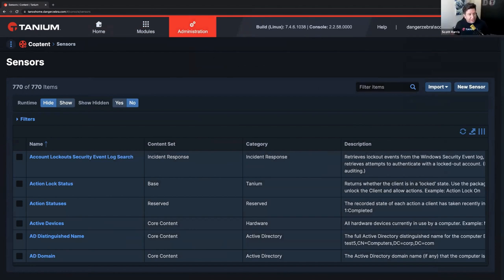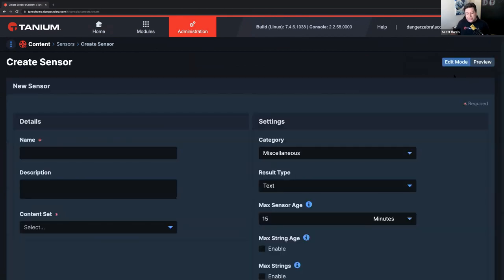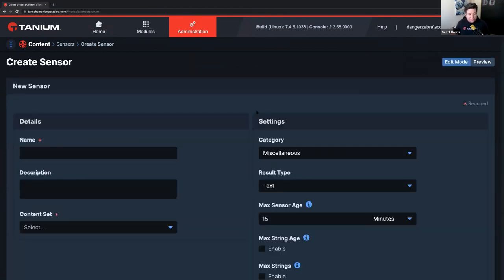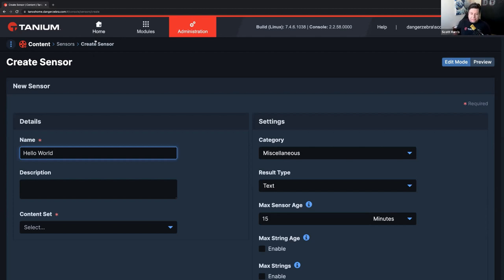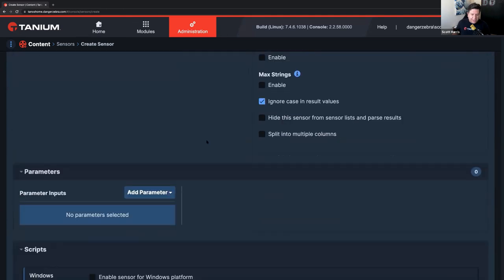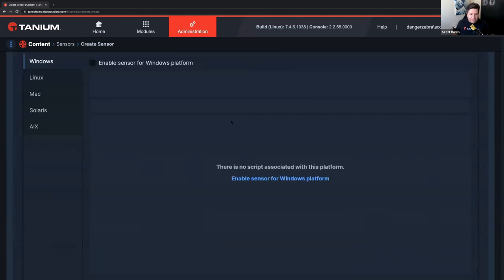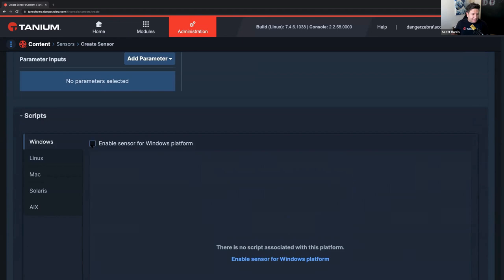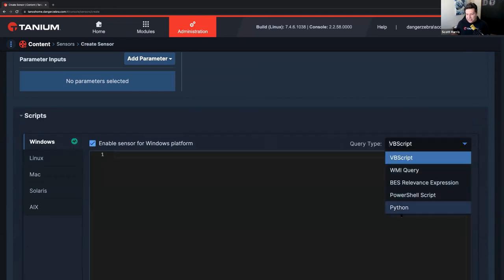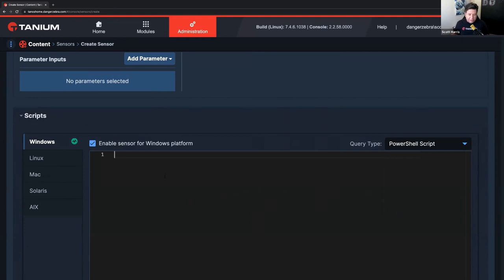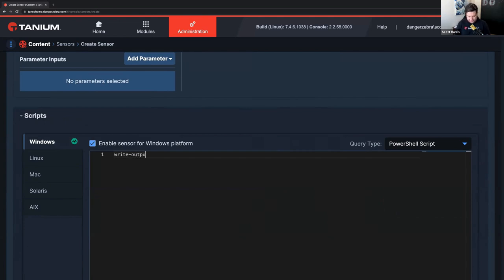I've gone to our content section under the sensor category. And I'm just going to hit the new sensor button. We're going to be real simple, to be honest. So I'm actually going to create a sensor. I'm going to call it Hello World. It's really that simple. And I'm going to go down here and enable the sensor for Windows.